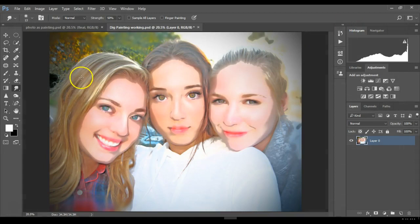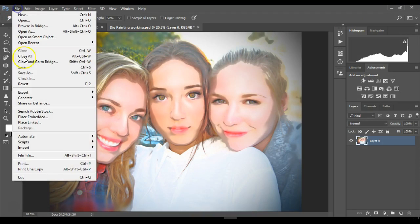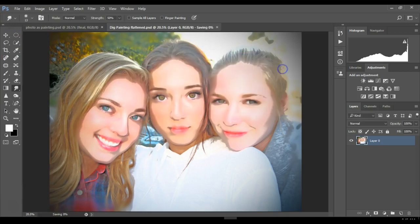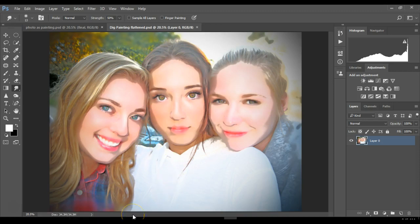That's the final result. Save it: File > Save As, name it 'digital painting flatten' and save it in your lesson folder. You should have three versions of your picture: the original scan, the working copy with layers, and this flattened version. Hope you enjoyed it — we'll probably do maybe two more tutorials, so stay tuned.